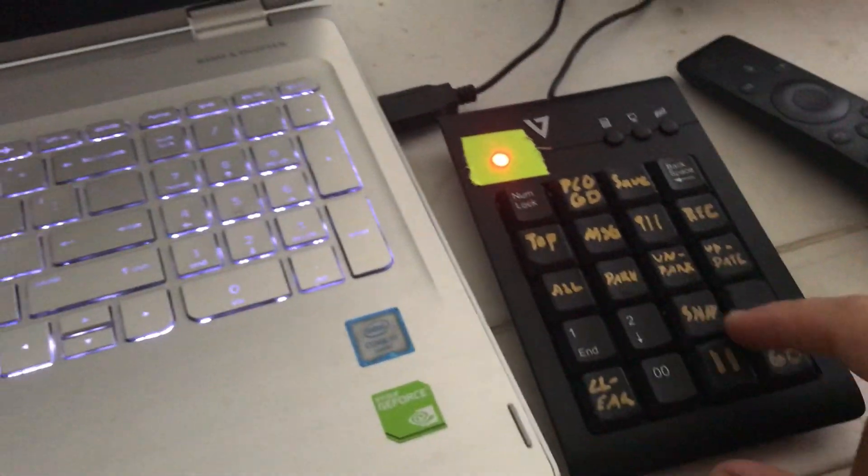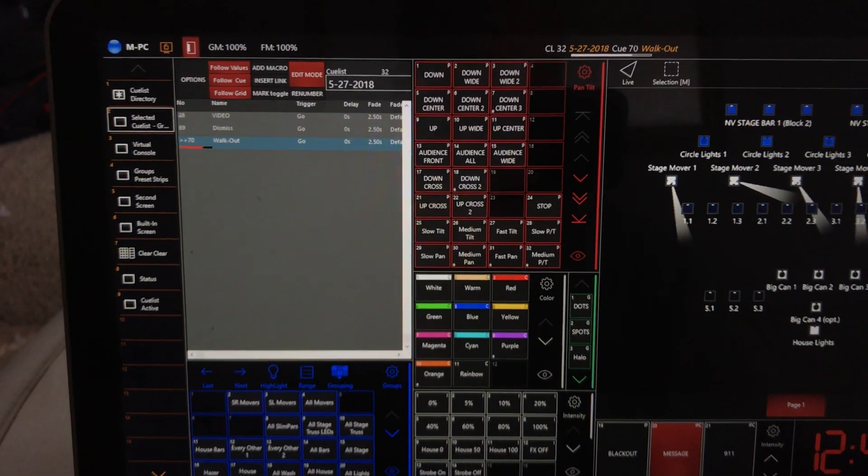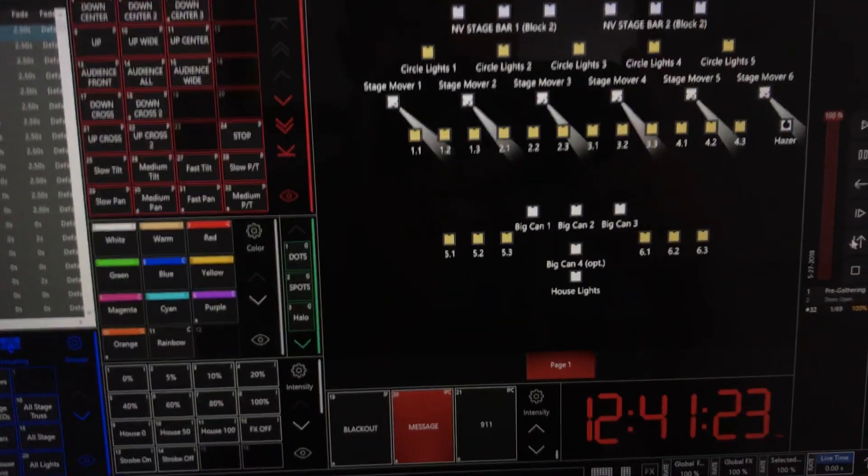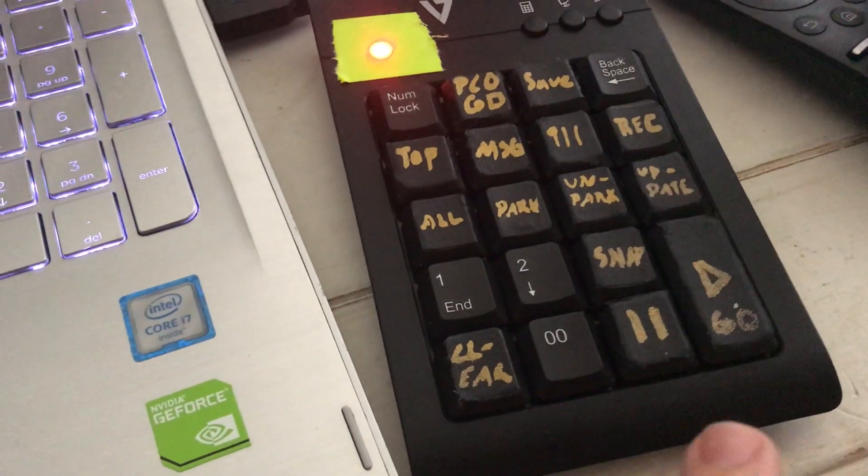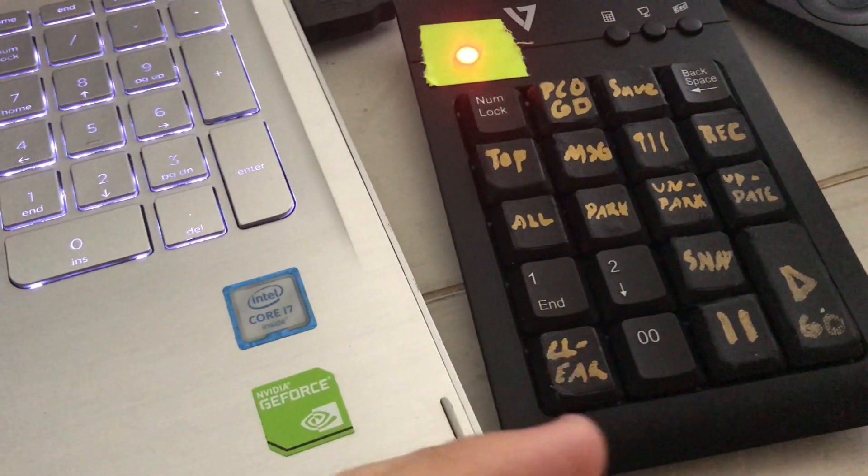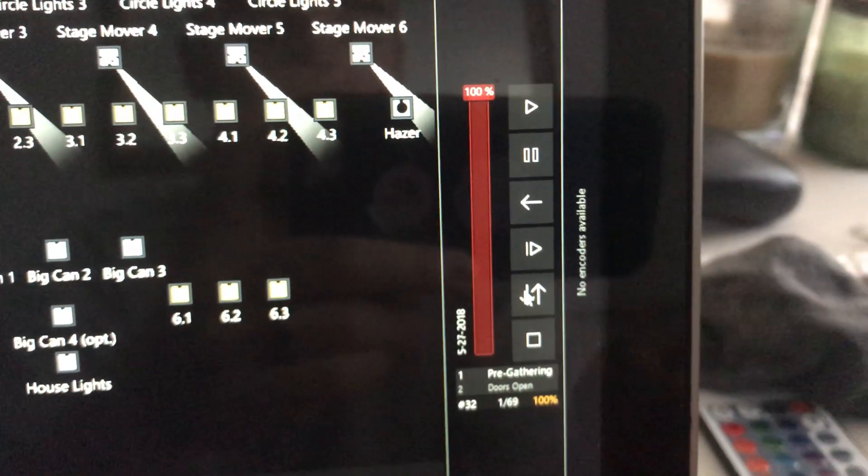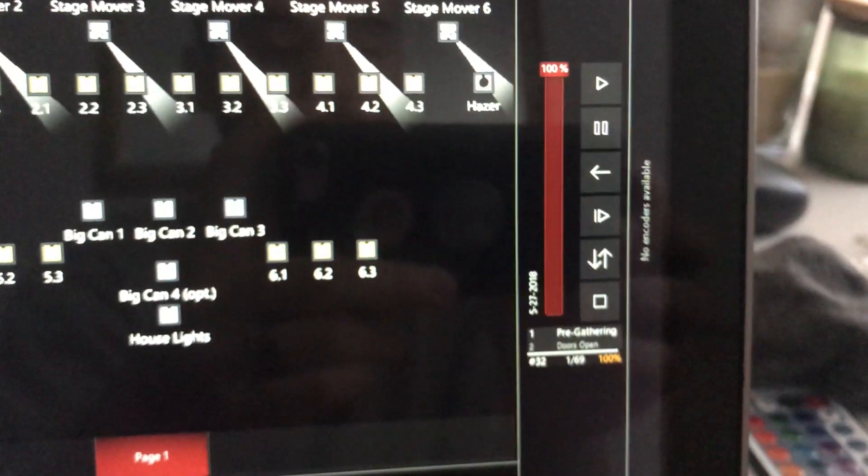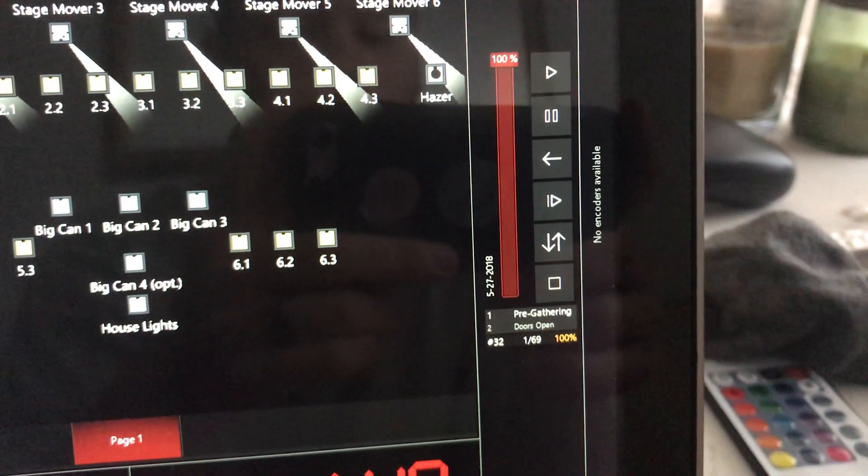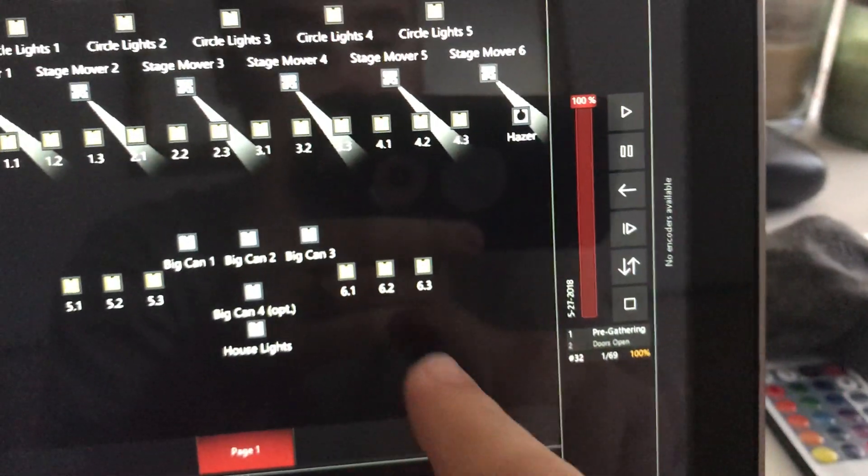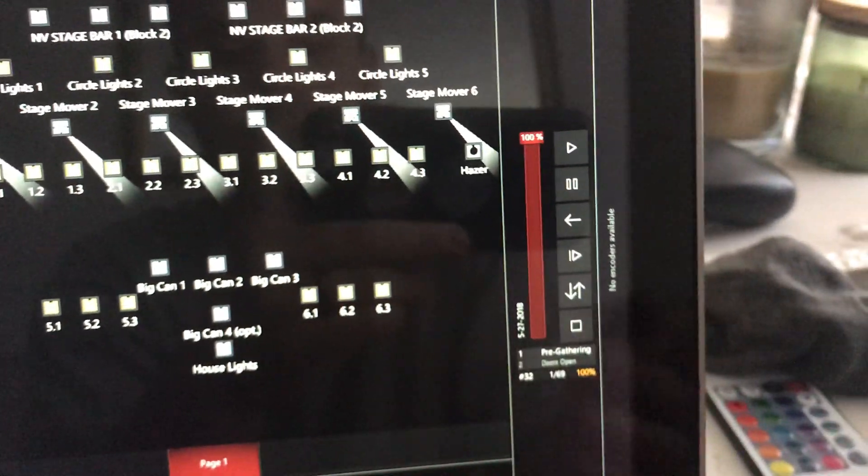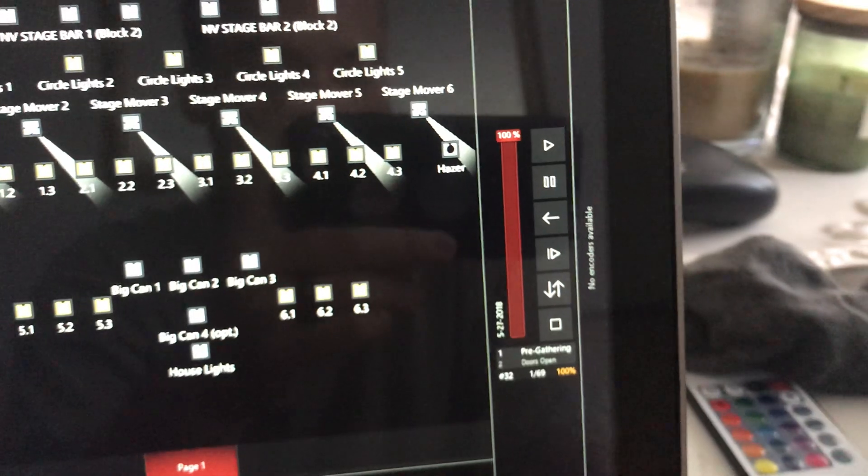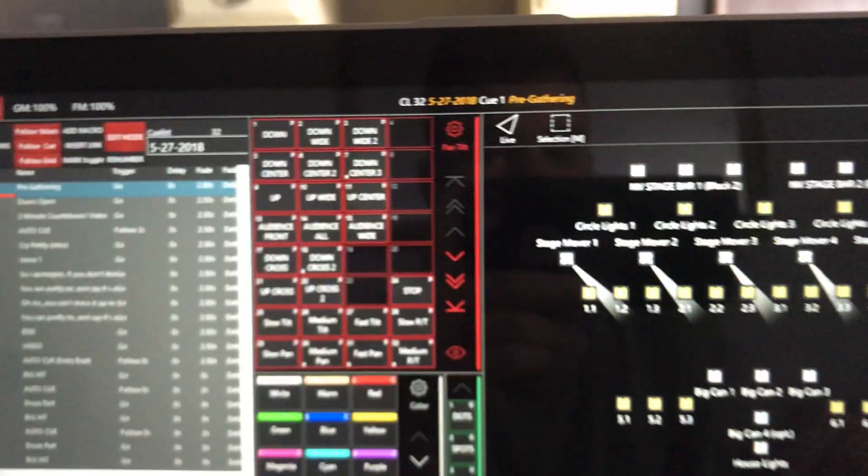Top just takes us back to cue 1. Say I'm at the last cue, which is number 70, I just hit top, it goes to number 1. The way it does this is by telling the mouse to move to certain coordinates and then clicking. It moves the mouse to the top or bottom button. I know it works. It takes us back to cue 1. I'll move the mouse here. I hit top, and then the mouse moves there and clicks it. Takes us back to cue 1.